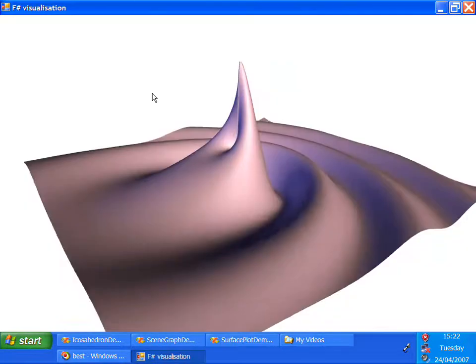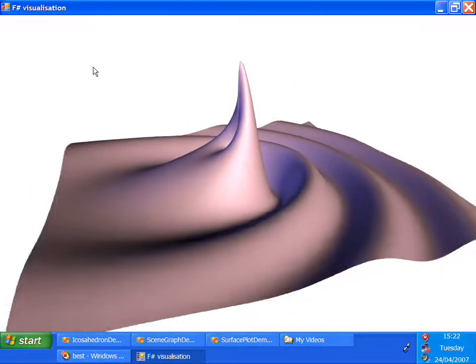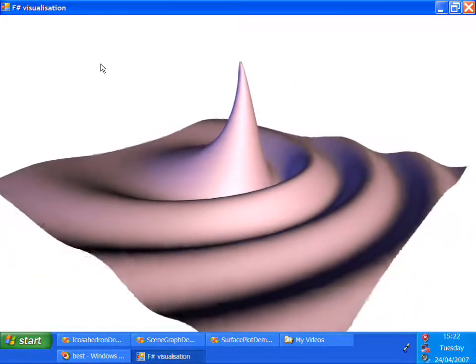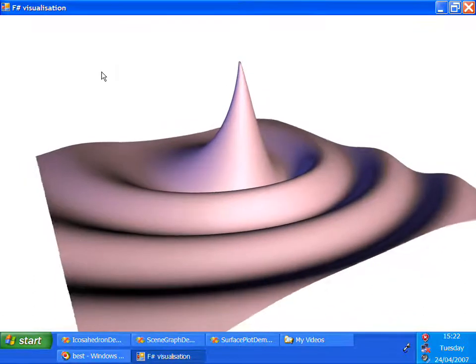And the result, even though it contains over 100,000 triangles, can still be visualized in real time.